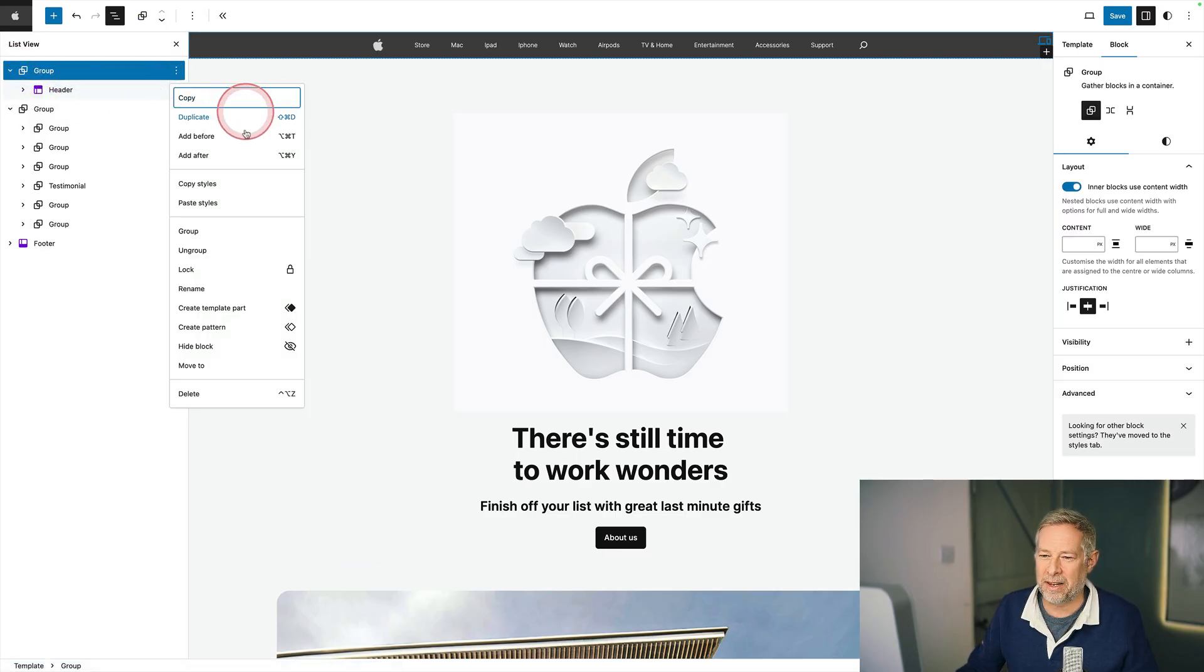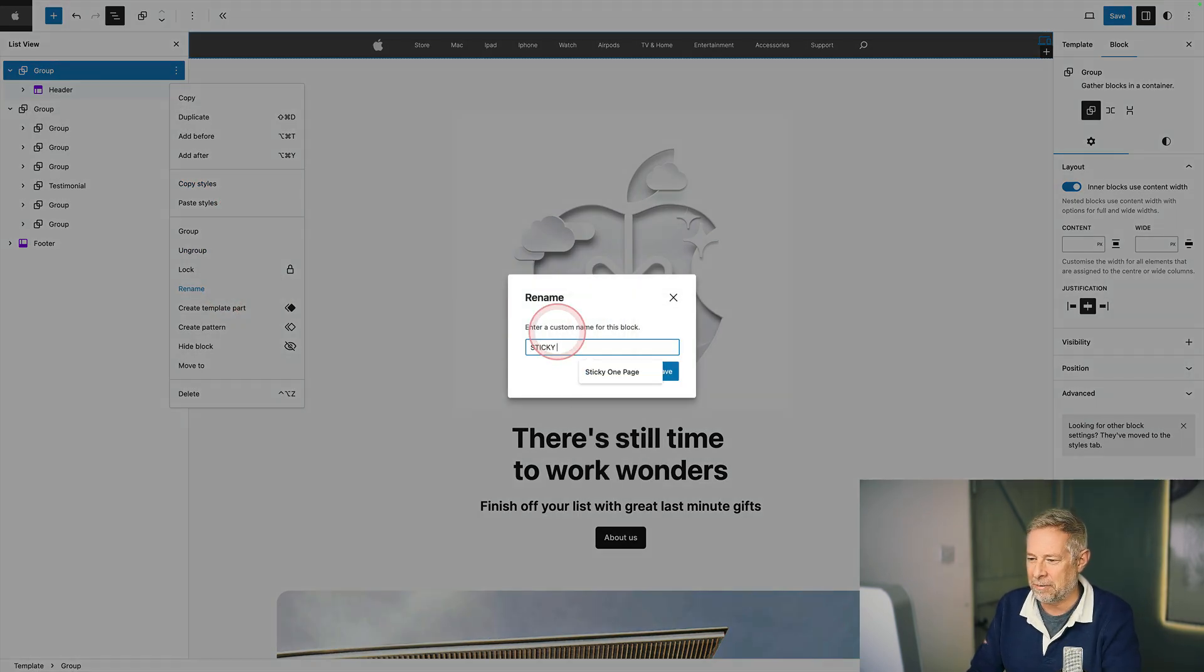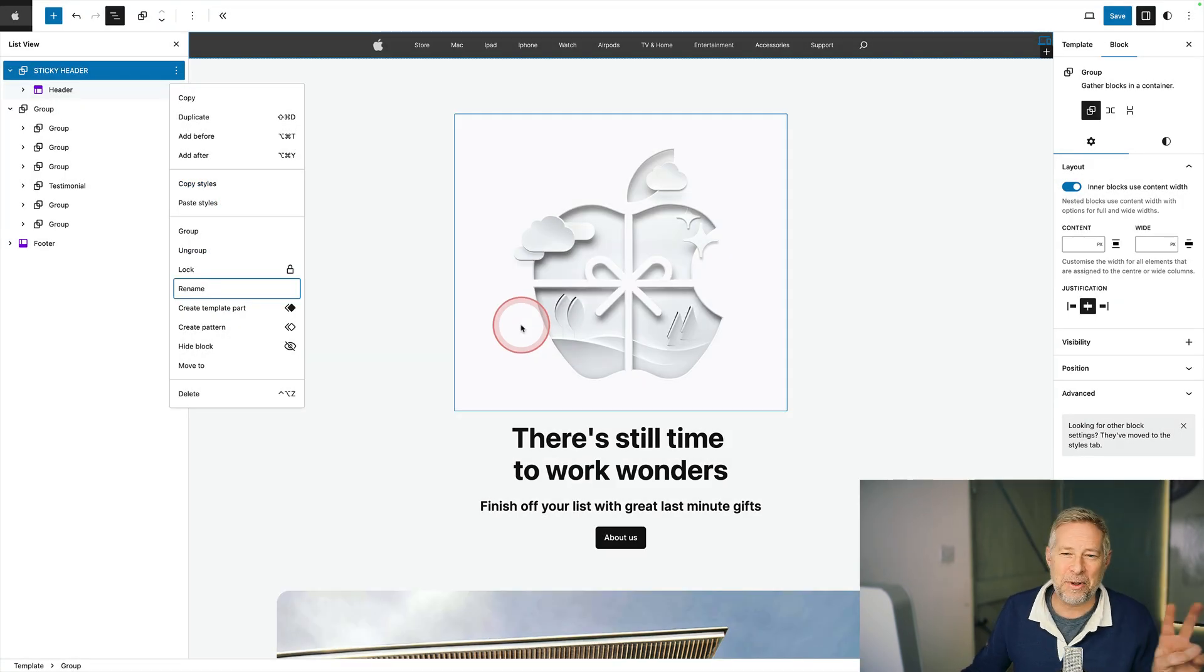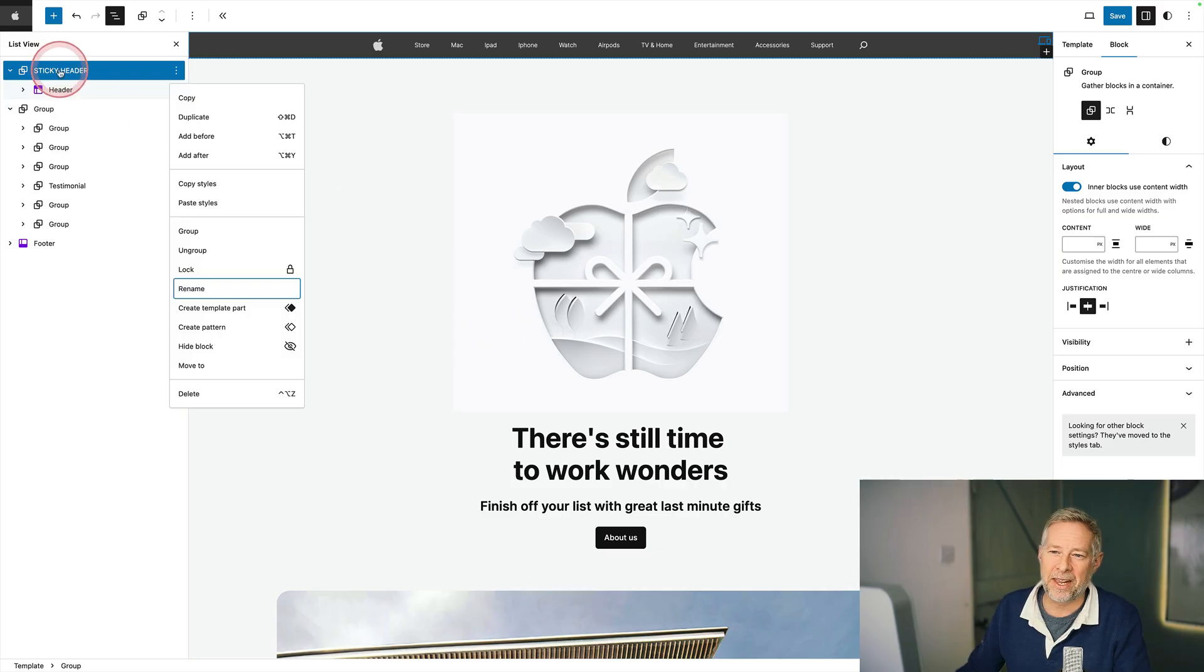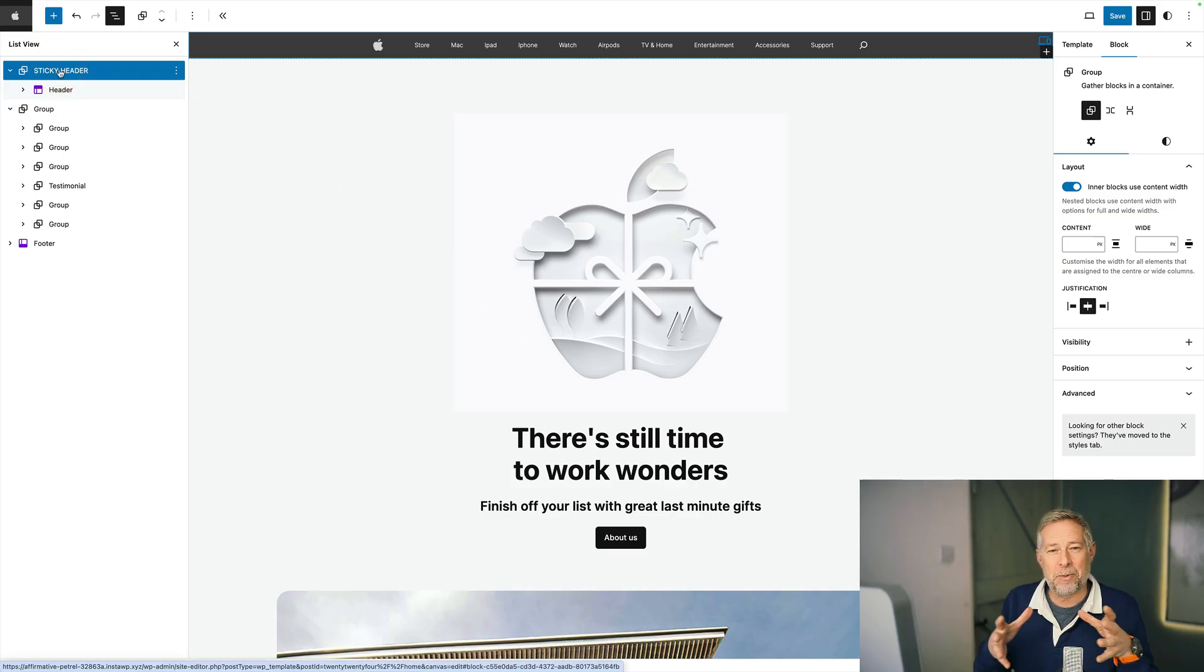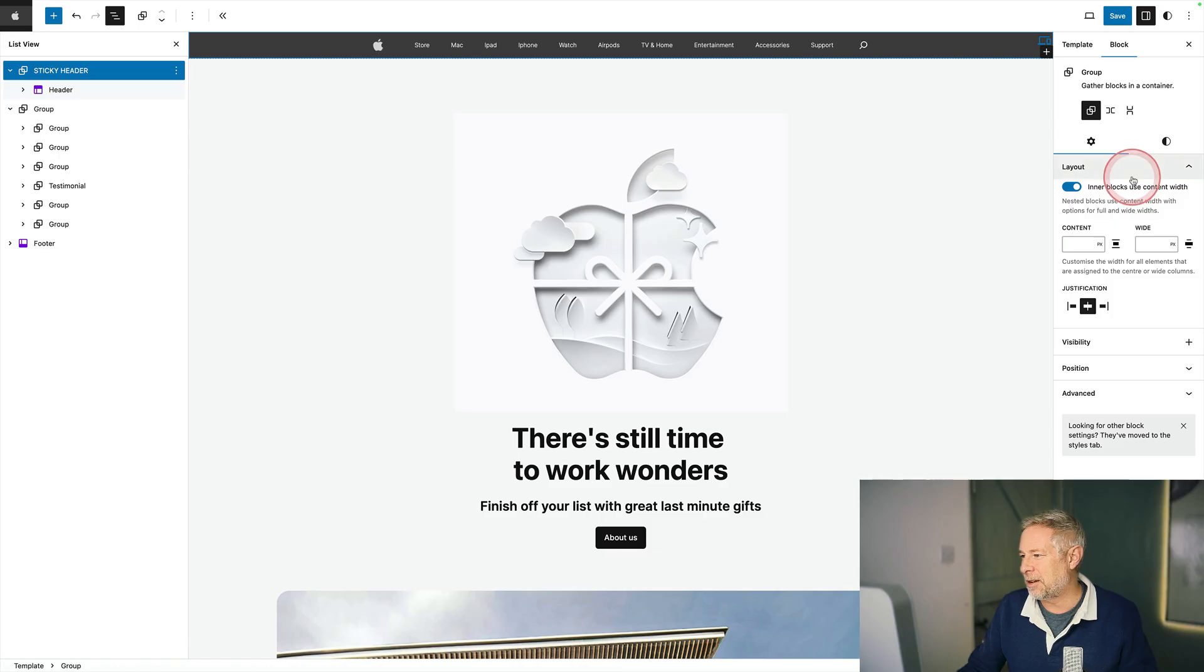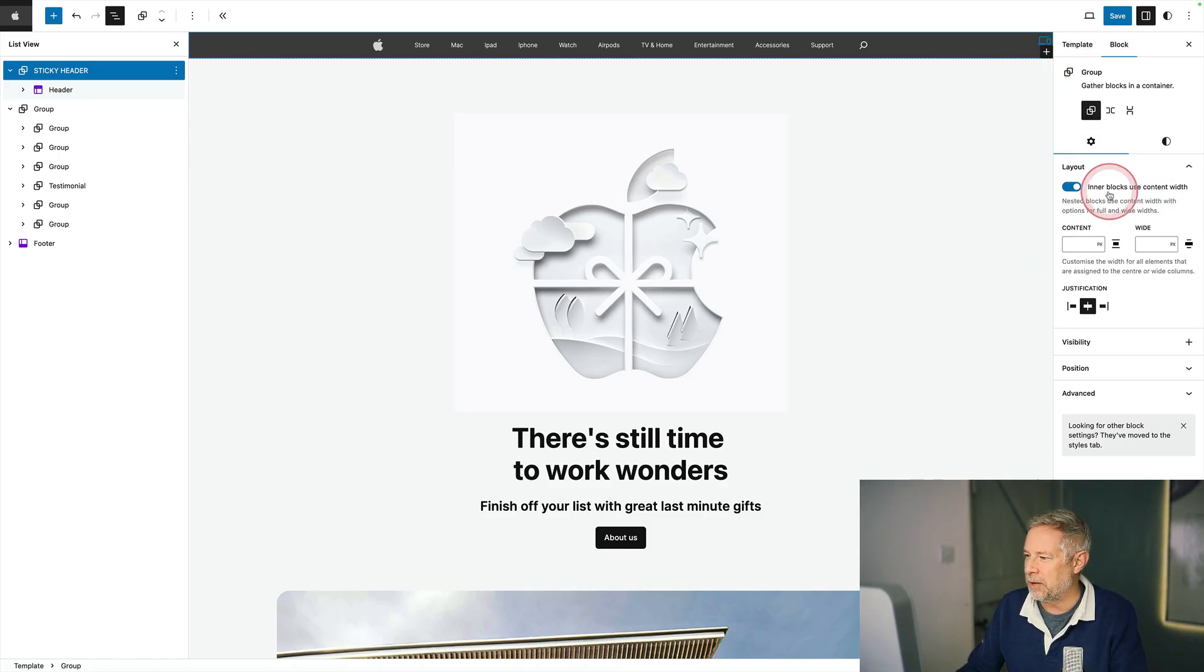Now you can rename these as well at this point if you want to make it a bit more intuitive for you. So I might just call this sticky header. And then there's two other things we need to do. Now when you group something in the site editor, it's going to constrain the good proportions to the theme width. So you're going to come across here and just deselect this where it says inner block to use content width. Otherwise it's going to be too short,